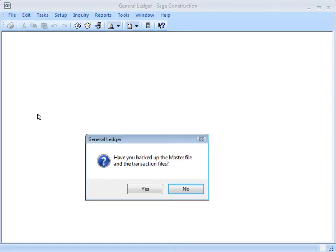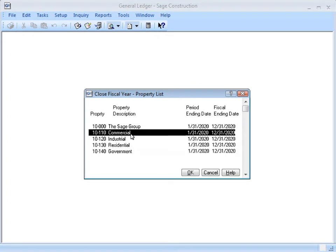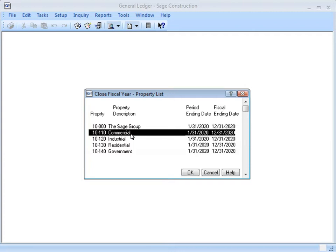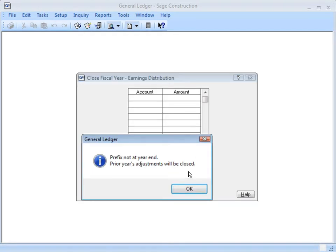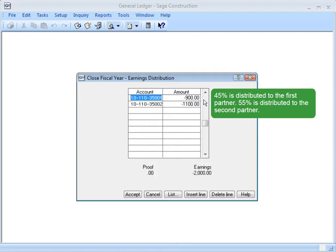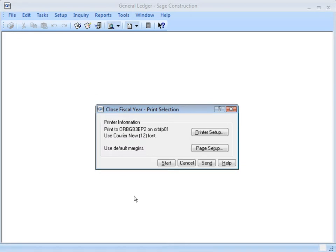This is your reminder about having a backup. Select the prefix that you're re-closing. Don't worry — if you're not in the last period of your fiscal year, it only closes prior year adjustments and doesn't actually close your current fiscal year. Look what happens when we click OK. Notice the message: 'Prefix not at year end. Prior year's adjustments will be closed.' Check the amounts and make any changes as needed. In our sample database, this prefix is set up to automatically distribute 100% of the retained earnings to its partners. Click Accept, then click Start to begin the process.